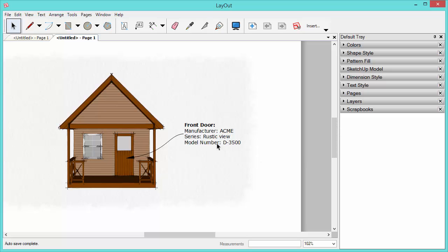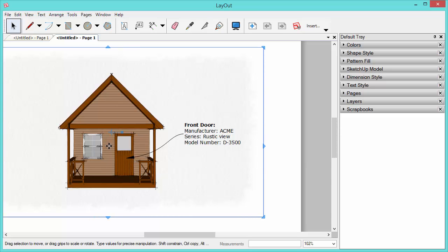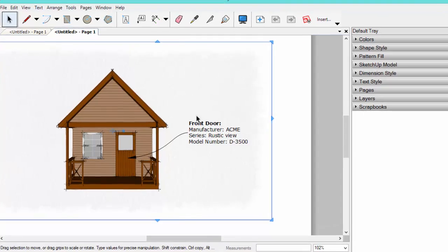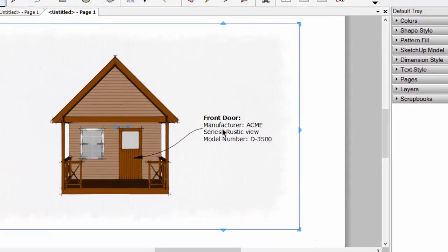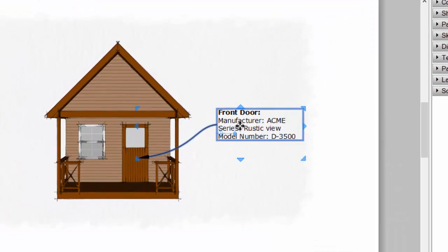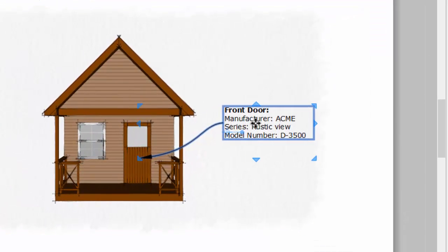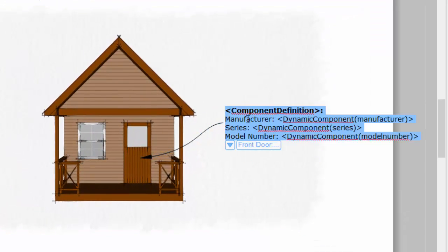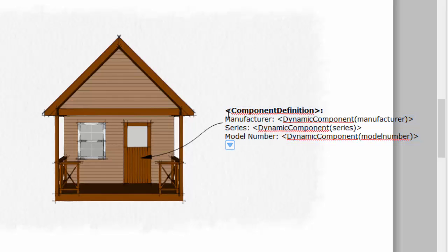In this video, I'm going to show you how to add data to your SketchUp model that you can then read from within Layout. So if I check out this tag here, these are actually auto text tags that are pulling information from this door from within SketchUp. So let's check it out.